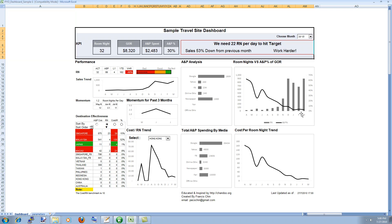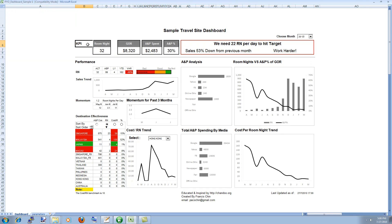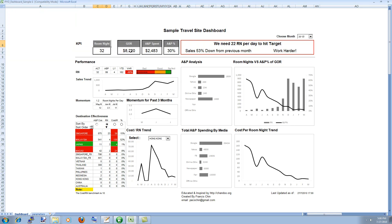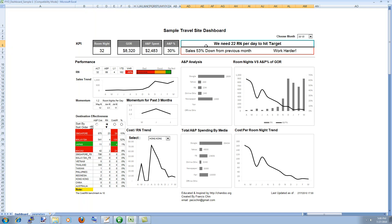These charts, okay so that's the first thing then he highlighted some of the key KPIs for his own job and his own industry. For example room night and GOR, I don't know what these things mean but they seem like the appropriate metrics for the job that he does and the audience of this dashboard and then this is pretty cool.